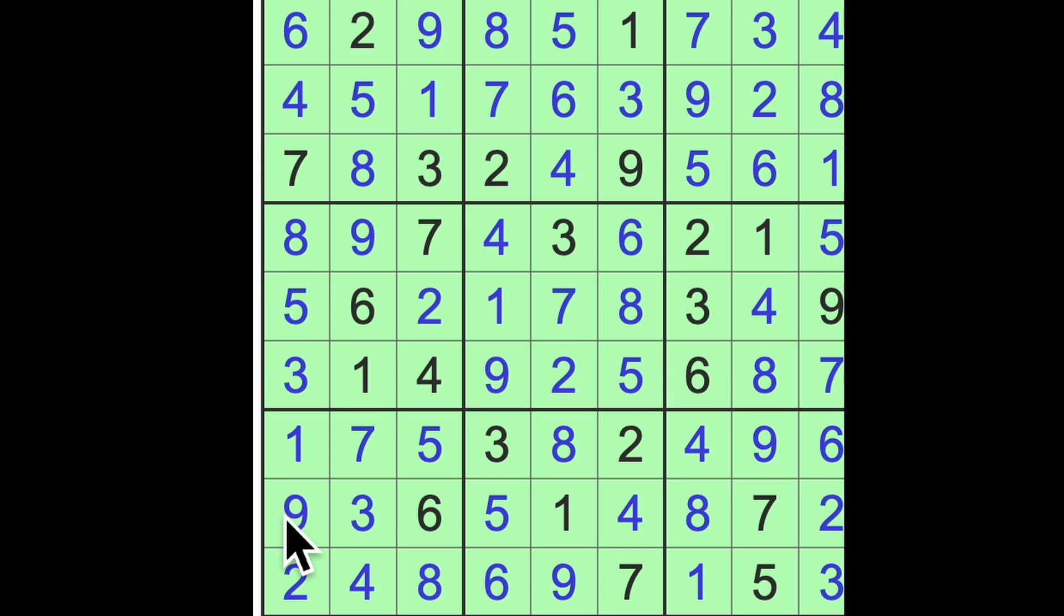Okay, so yeah, not too bad there, I think. That's our LA Times expert level puzzle over and out for Monday. Take care. Bye bye.